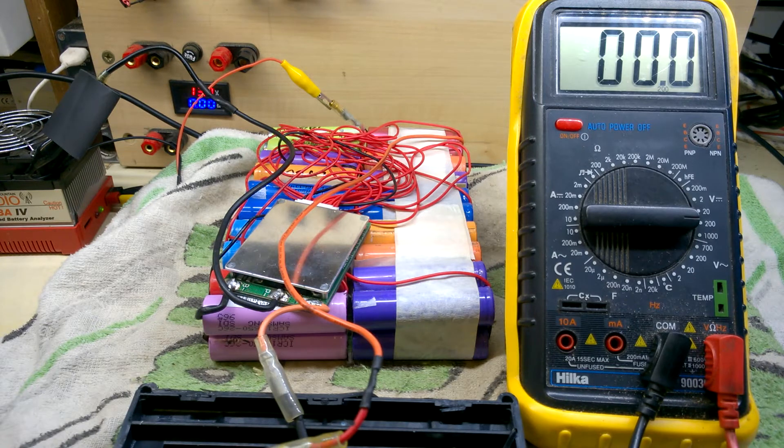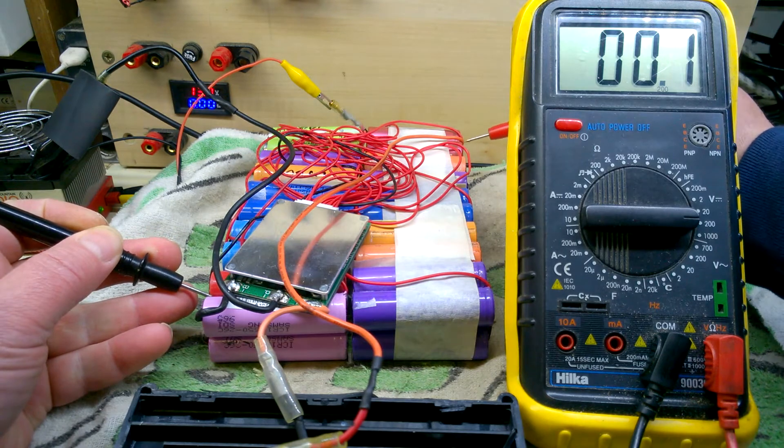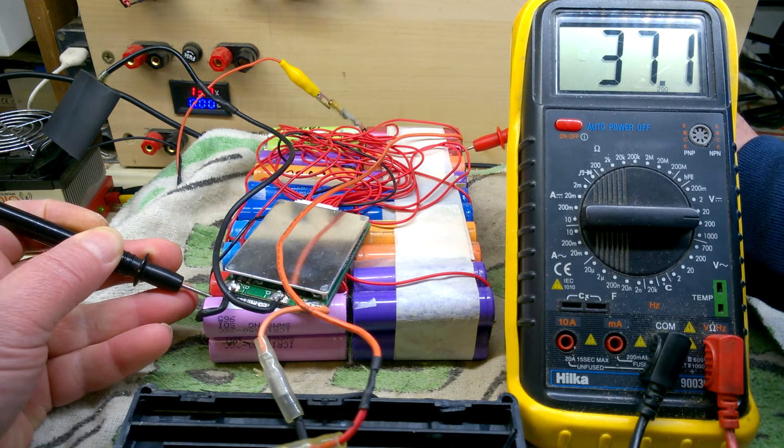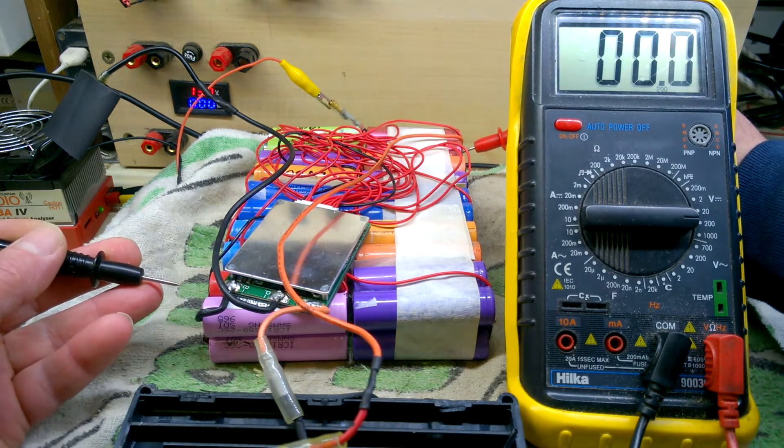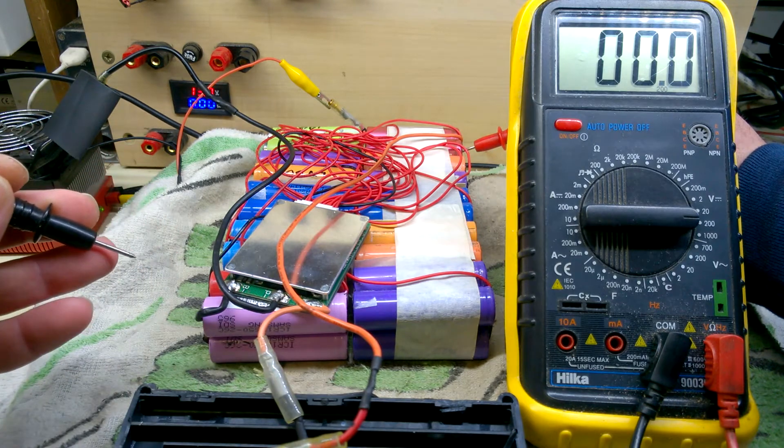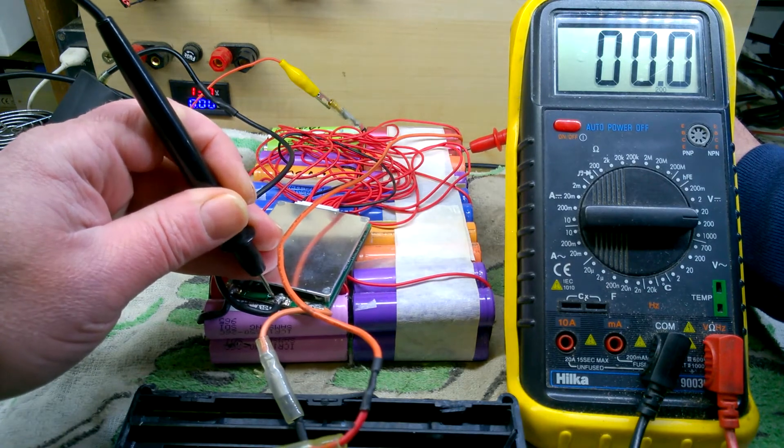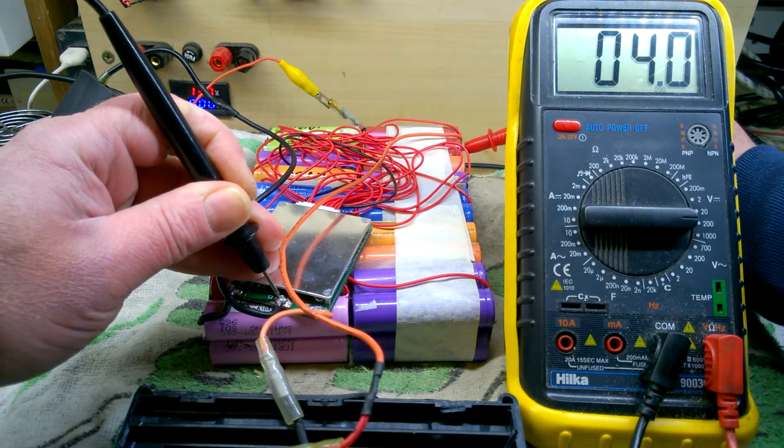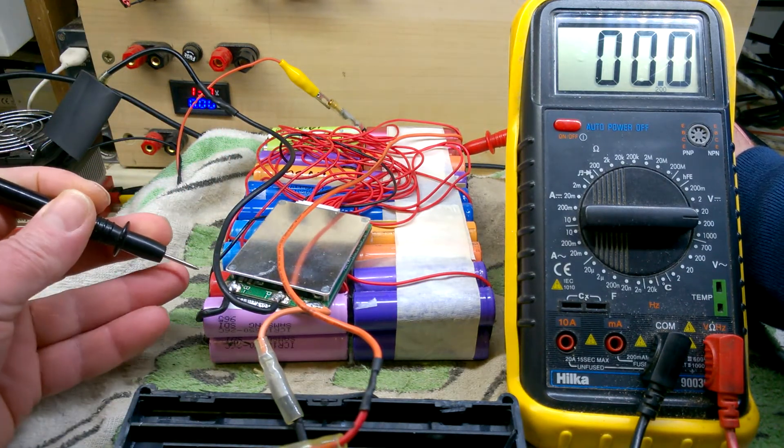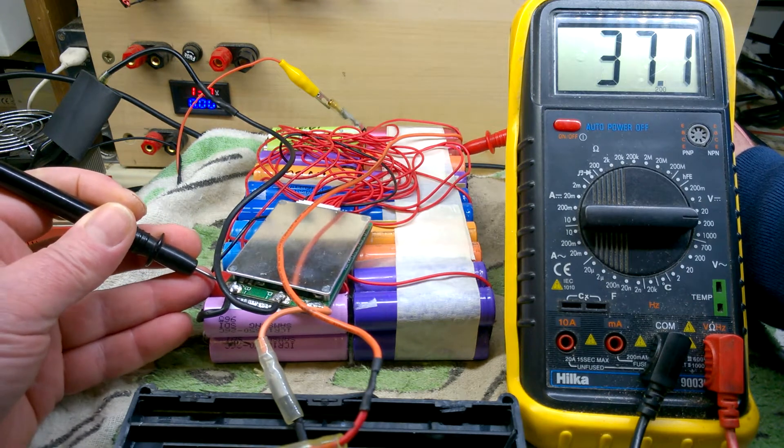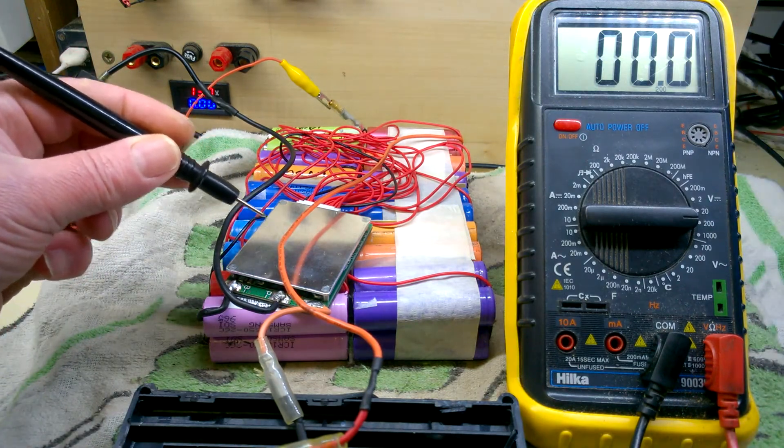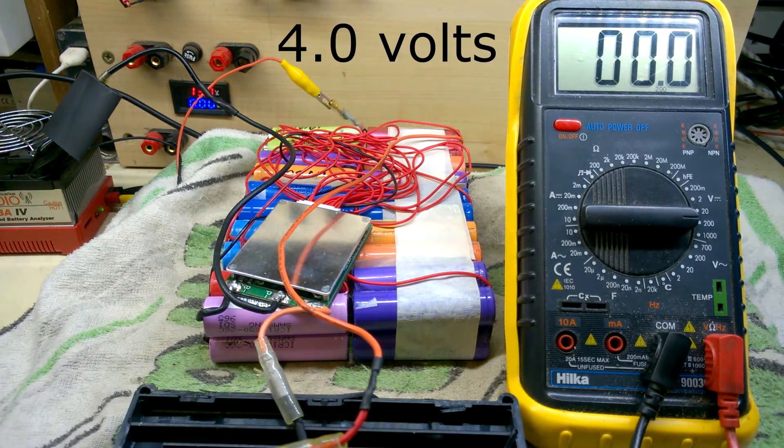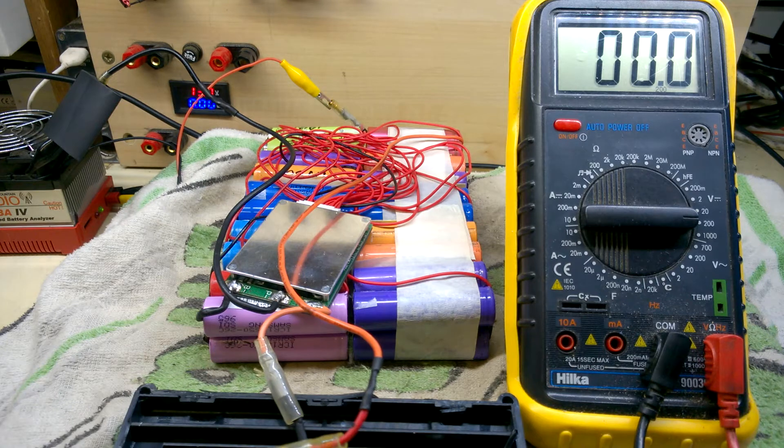So I'll measure the whole pack voltage to show you, not through the BMS just on the battery itself. 37.1 volts. From the BMS to the output on the negative, it's showing four volts. On this wire going to the BMS from the battery pack, 37 volts, so the BMS is only allowing 3.6 volt through. Looks like we'll have to hunt for another battery management system.